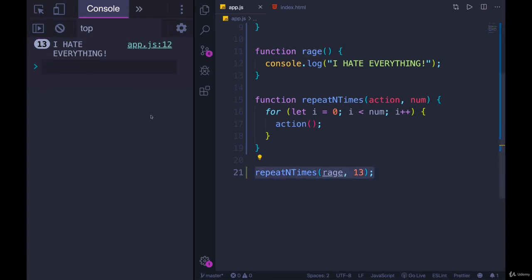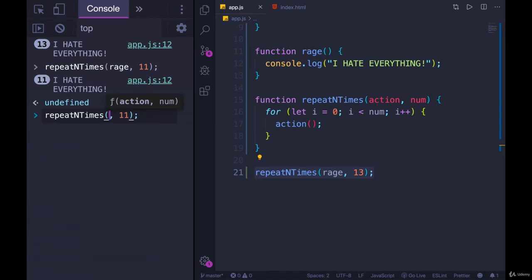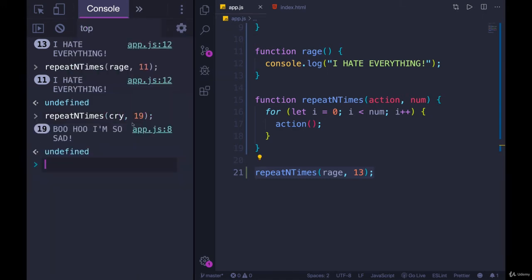If we instead, I'll come over here, but if we instead change it to 11 times, we get 11 console.logs. If instead of rage I'm calling cry, we get 19 boo-hoo, I'm so sad printed out in our console.